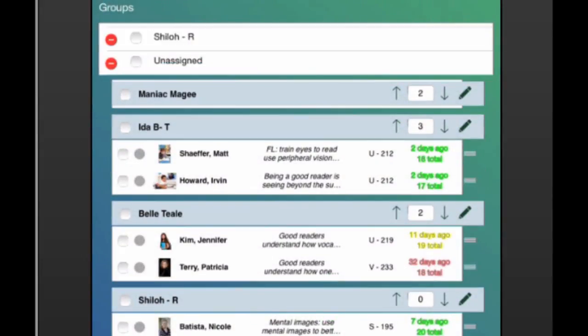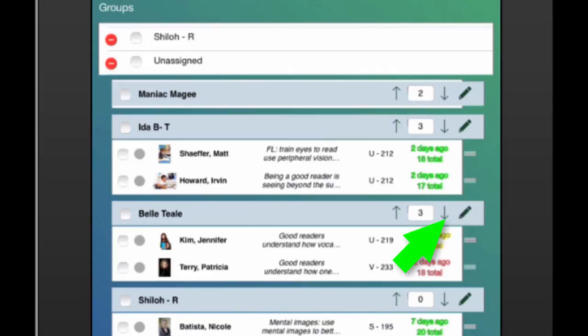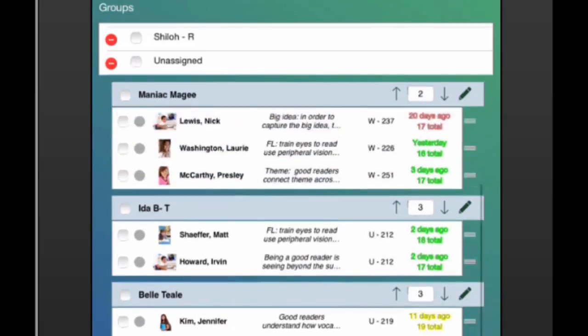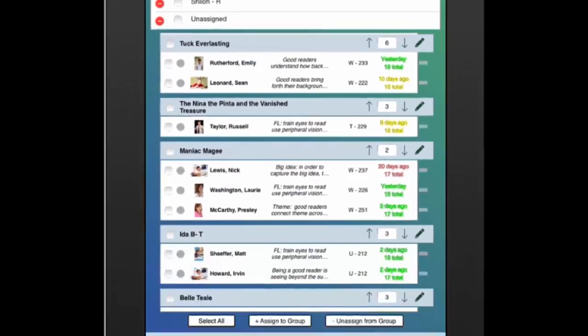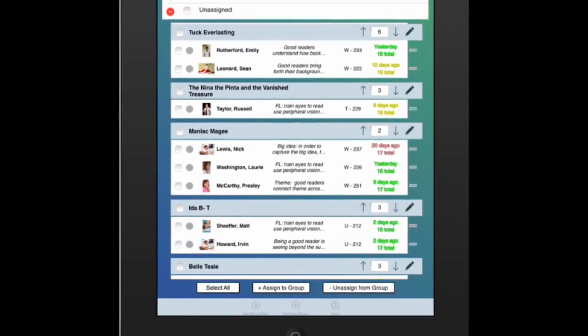Or, if desired, award or deduct points to groups in accordance with classroom management strategies you may use. Easily add a note to a whole group.